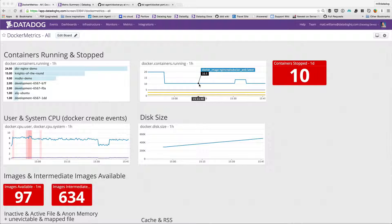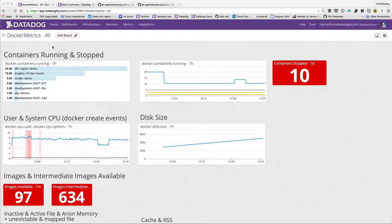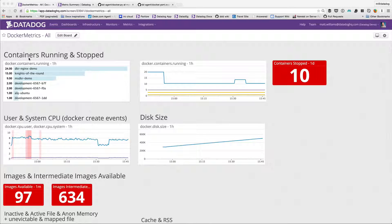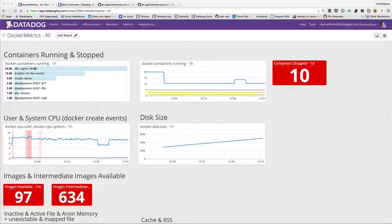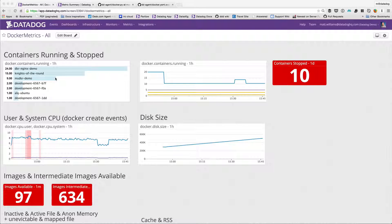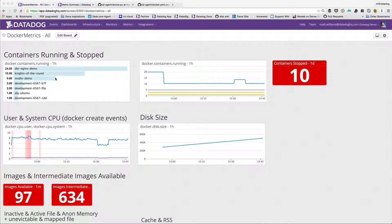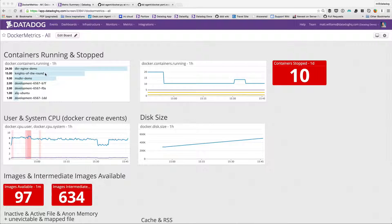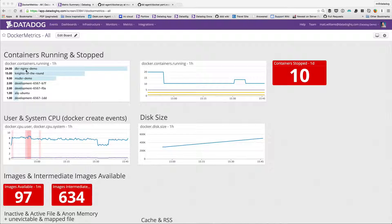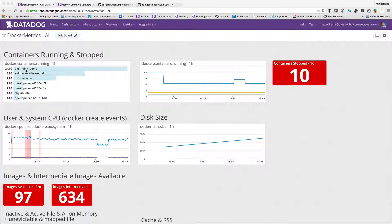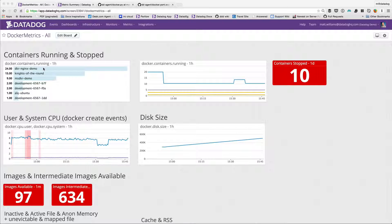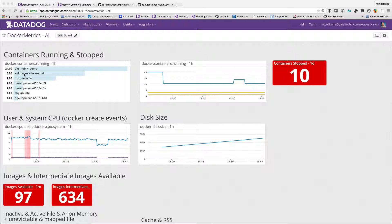At the top, this is a custom dashboard I just created. I can see I've got a metric for containers running and containers stopped, showing this in a top values list. It's showing me the hosts, the Docker machines that are available that are running containers, and how many containers they're running each. My docker nginx demo machine is running 24, nights of the round is running 15, ms docker demo is running 9, and so forth.